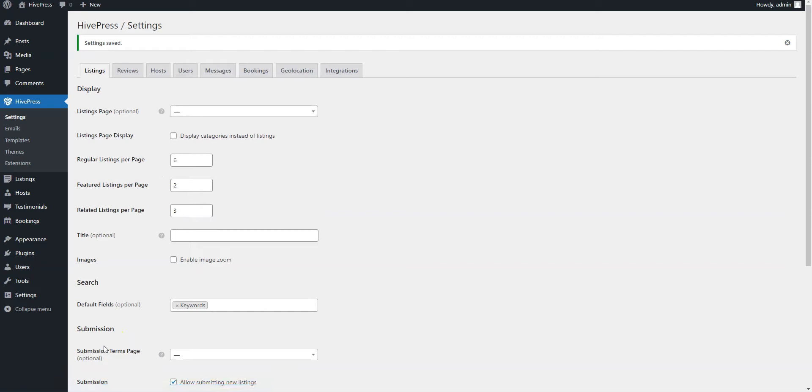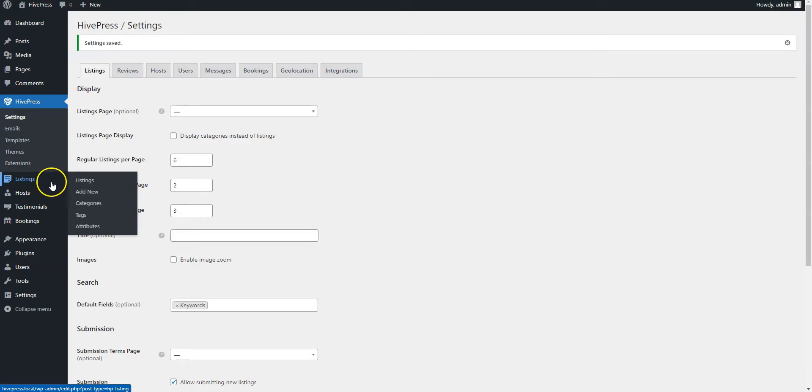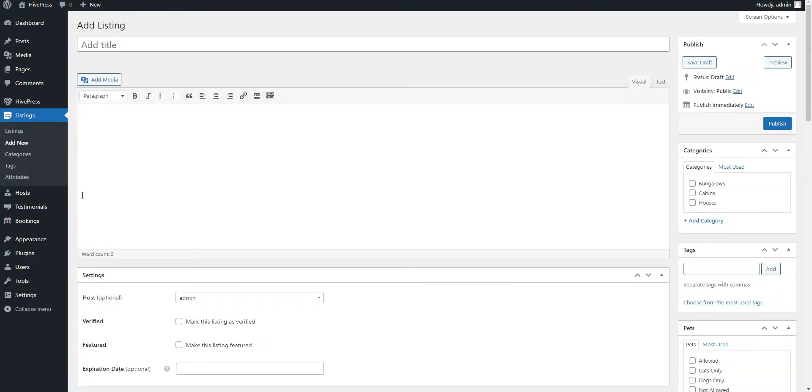Now, let's add one more listing, but from the WordPress dashboard, so you have a better idea of how it works. Simply navigate to the Listings Add New section. Here, you'll see the same fields as on the Frontend Listing Submission page, so you can fill in them in the same way.